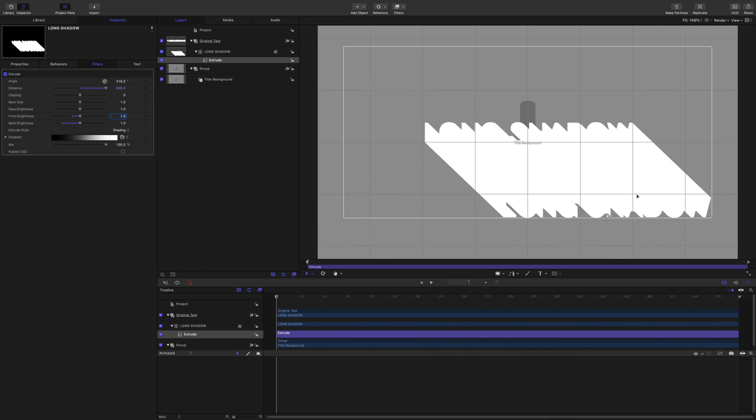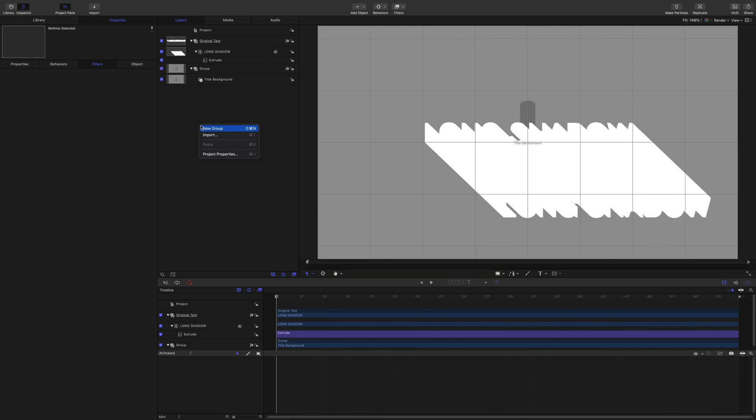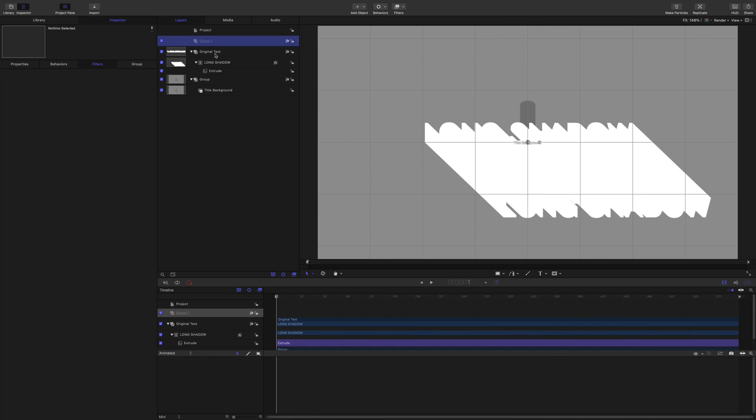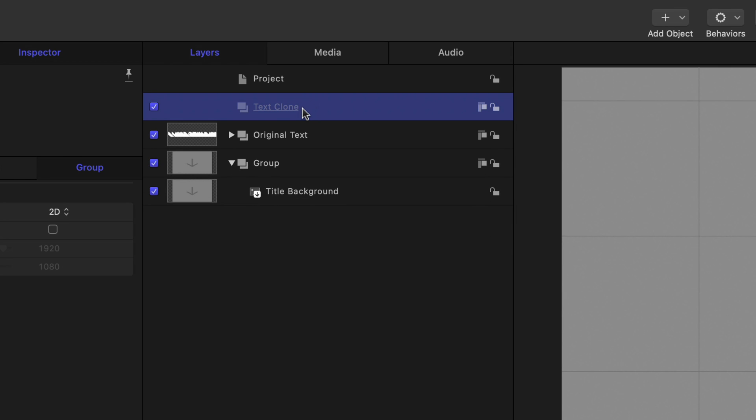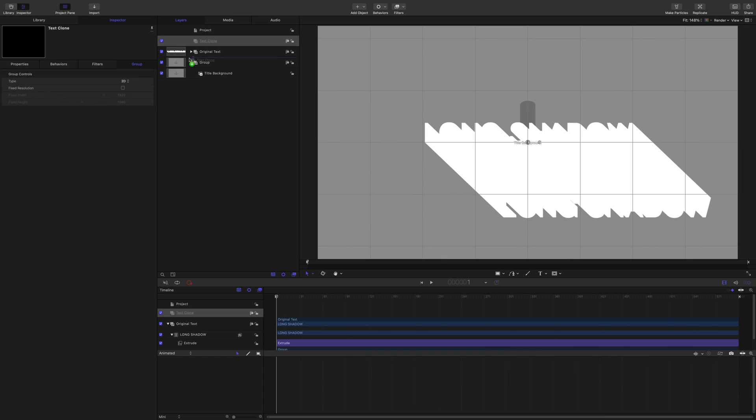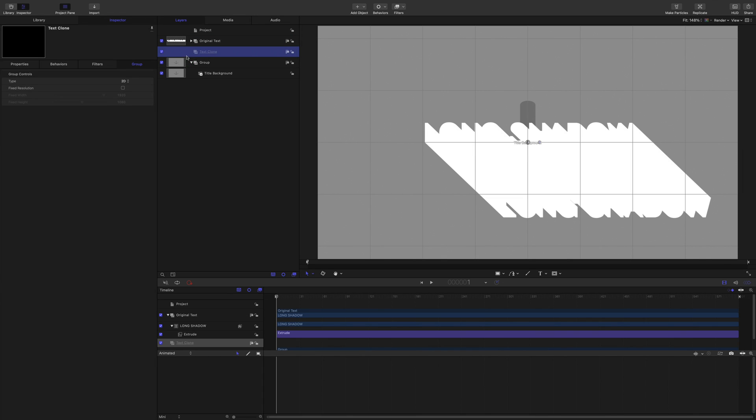What I'm going to do is I'm going to actually make a clone and put the extrude filter onto the clone. So, new group. I'm going to call this text clone. And we're going to drop that down underneath, underneath but not in. There we go. Drop that underneath the original text.